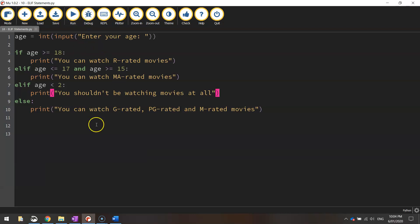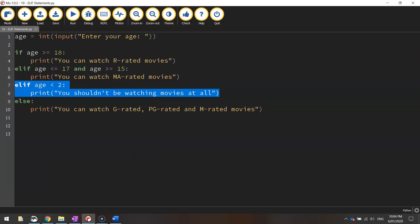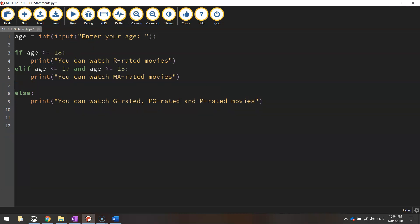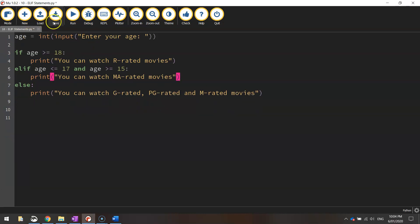All right so you can keep adding more and more elifs if you wanted to but I'm just going to delete that one because that wasn't a part of our original program. All righty so keep practicing those ifs and elifs and elses and I will see you in the next video where we're going to learn something new yet again.